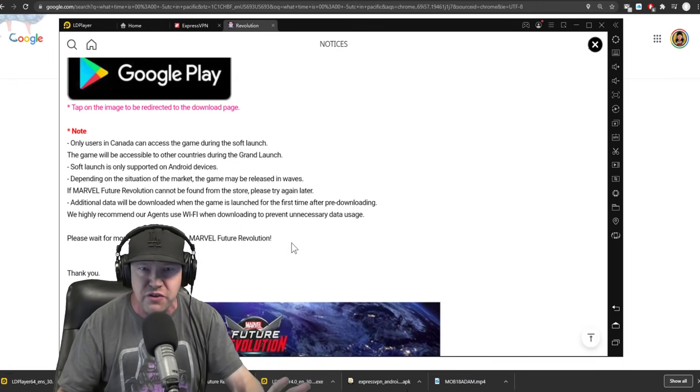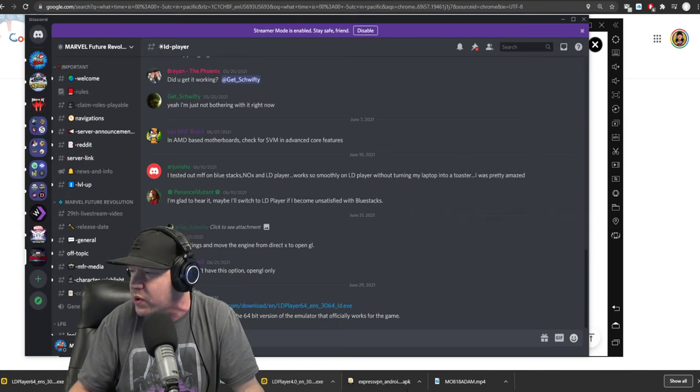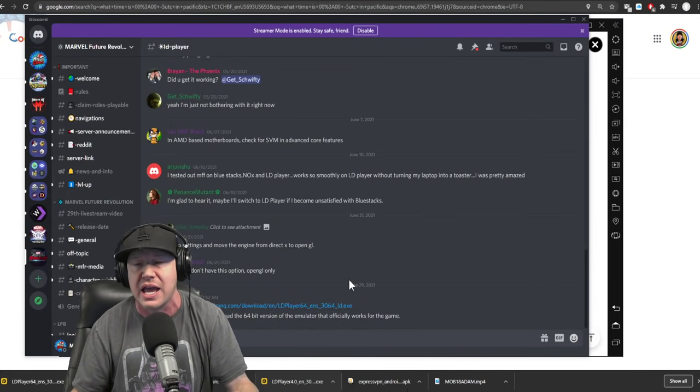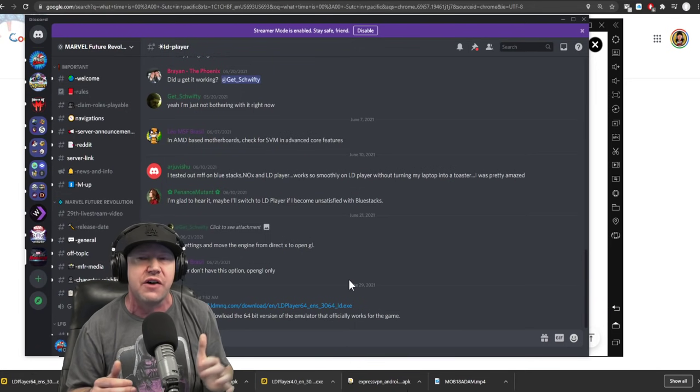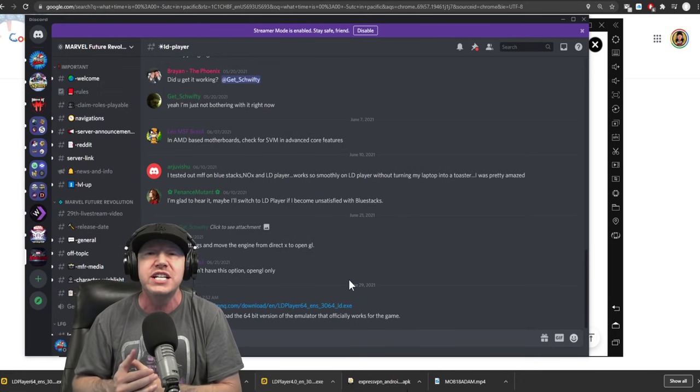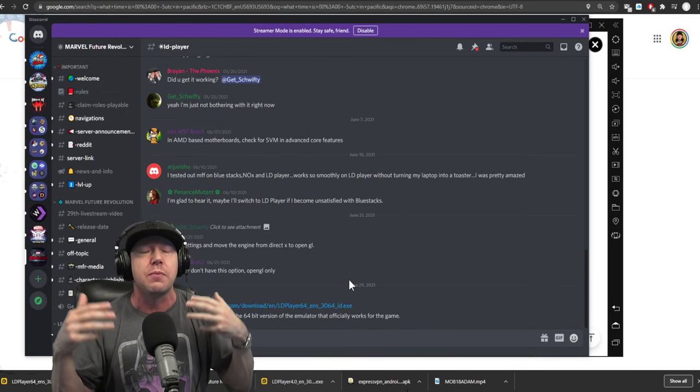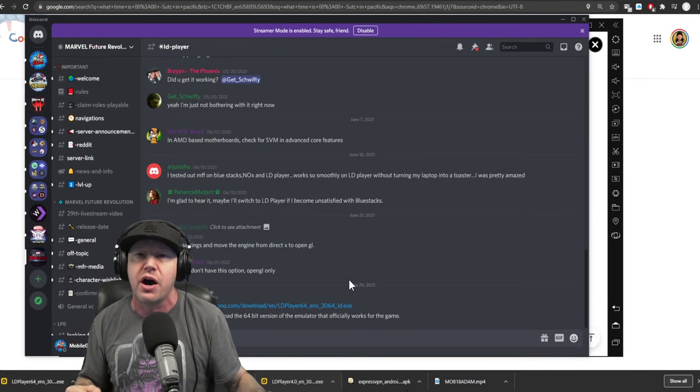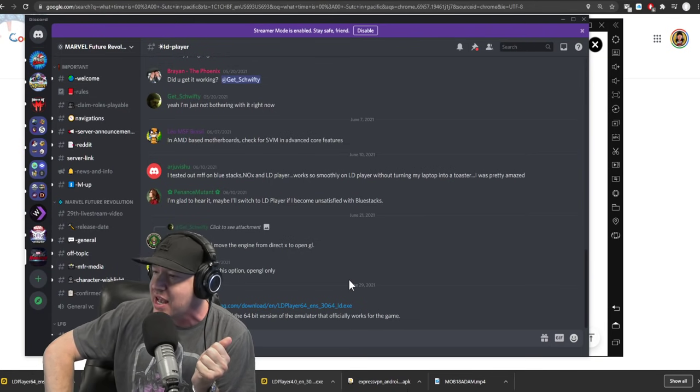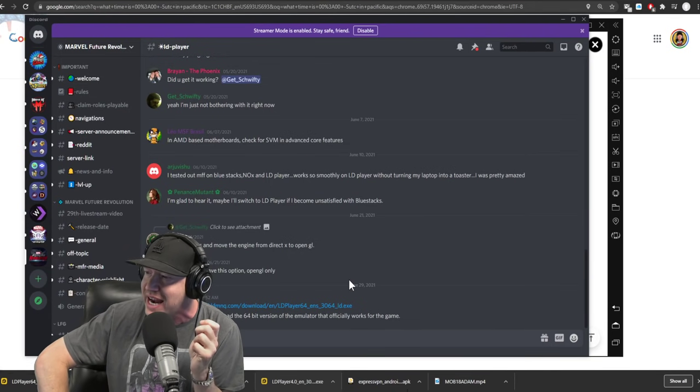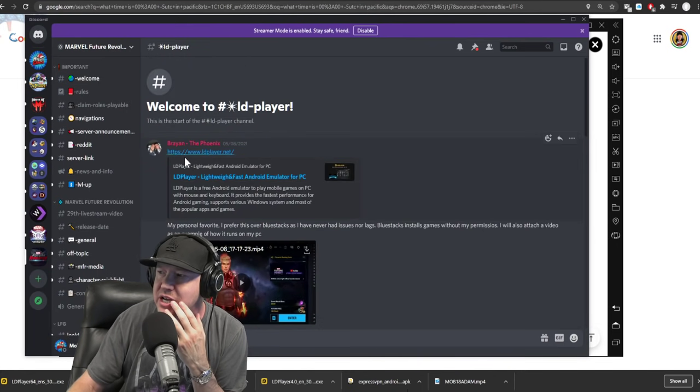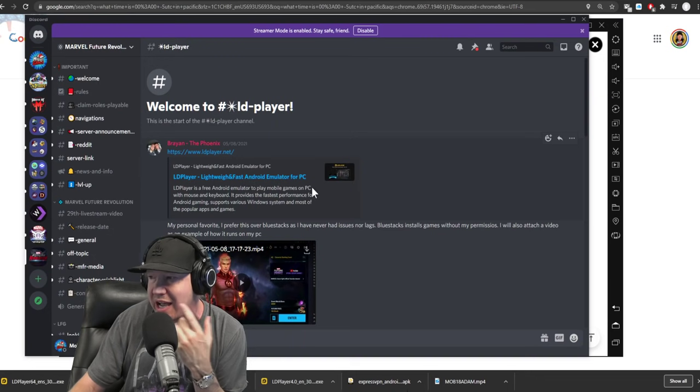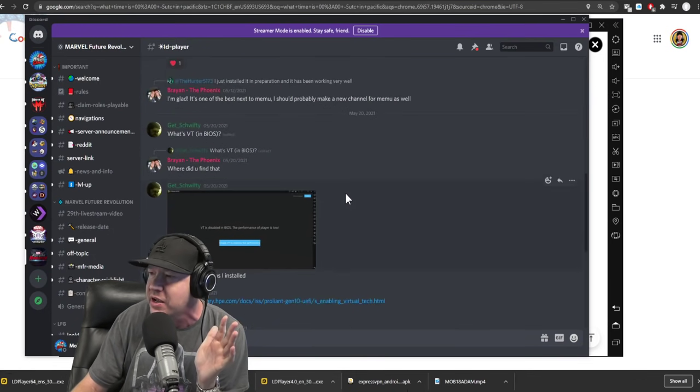I'm going to give you the first link right here in the description. That is to the Marvel Future Revolution Discord. There was a lot of questions asked and answered about this soft launch, like will the data carry over? Yes. Which player does this work best? I am an iPhone user. How am I going to play this on my PC? They are suggesting two different players, and the one that I could get to work, which the main developer over there recommended, which was Brian the Phoenix. He's one of the developers over there. He was recommending the LD player.